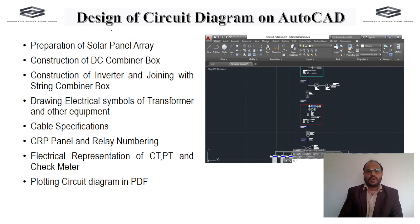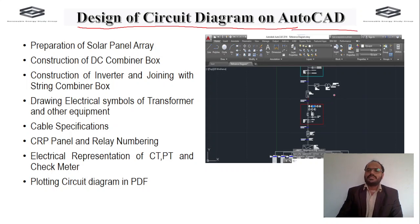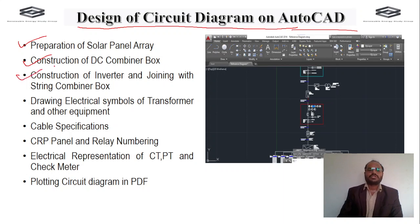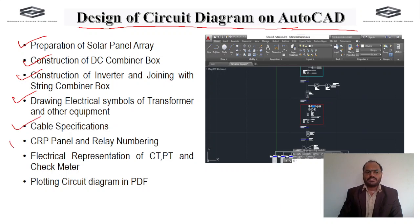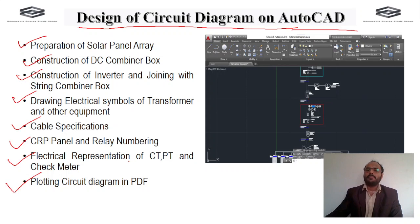We will also cover the design of circuit diagrams in AutoCAD — how to construct the circuit diagram including preparation of the solar panel array, construction of the DC combiner box and inverter with string combiner box connections, drawing electrical symbols of transformer and other equipment, cable specifications, CRP panel and relay numbering, electrical representation of current transformer, potential transformer, and check meter, and plotting the circuit diagram to PDF format.